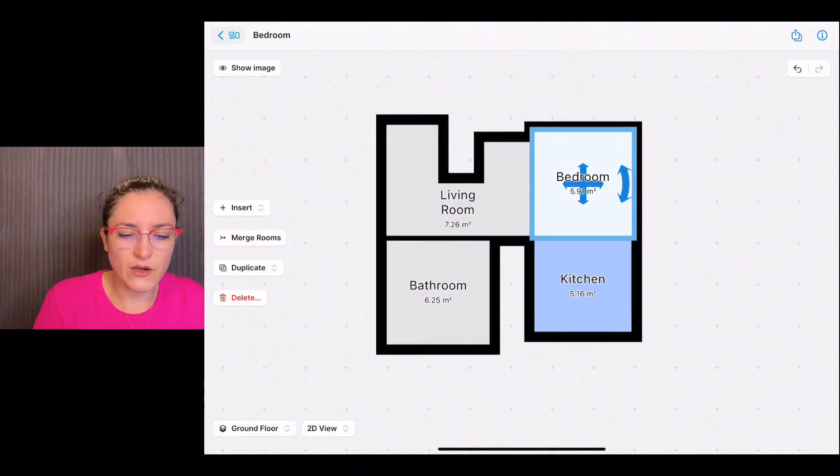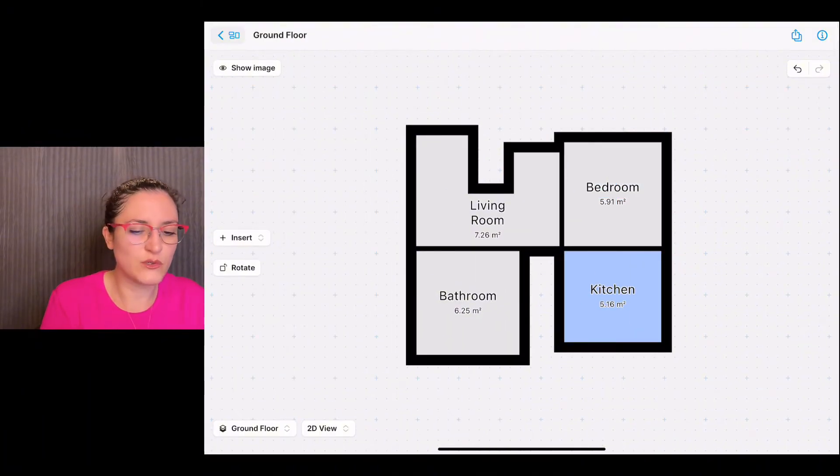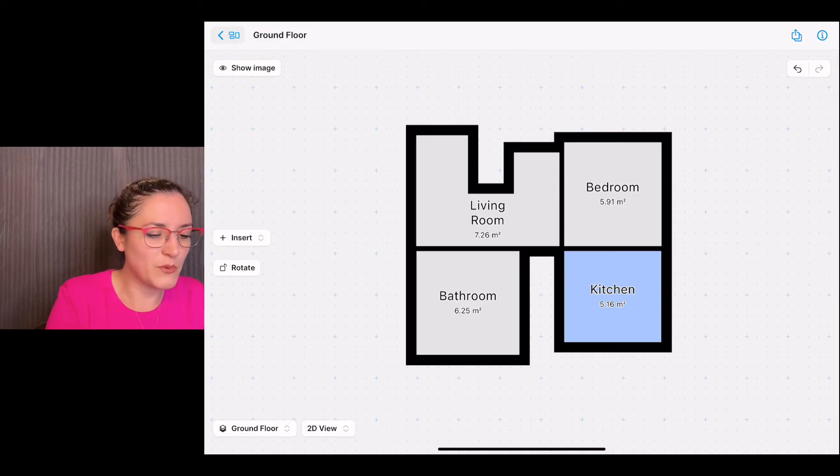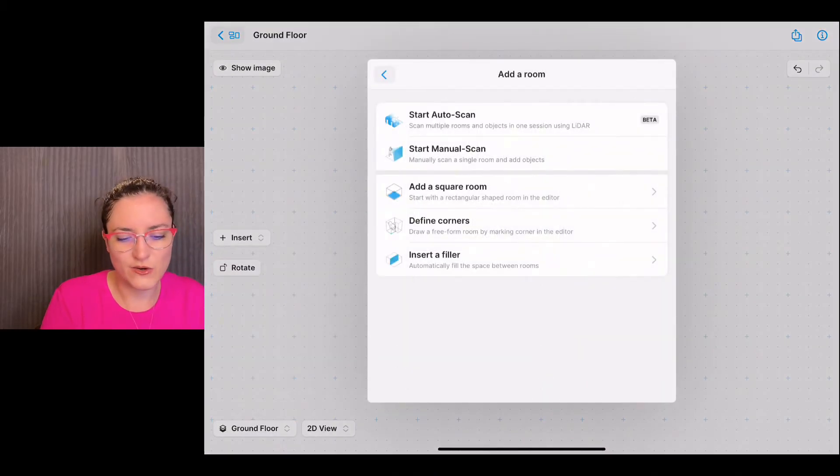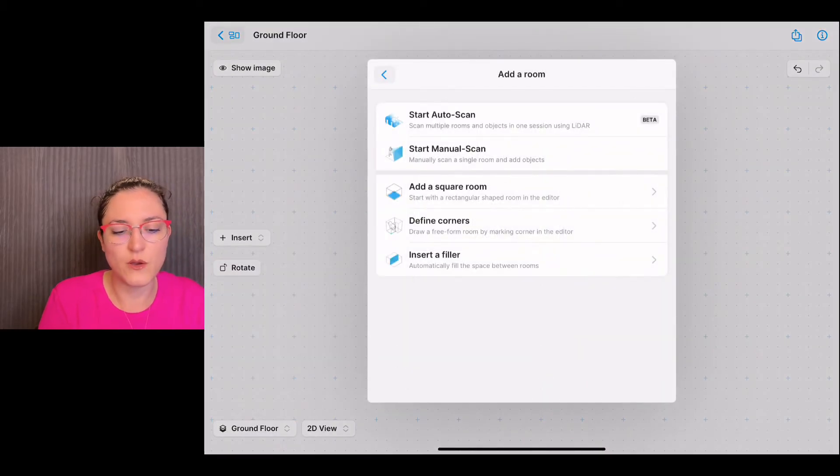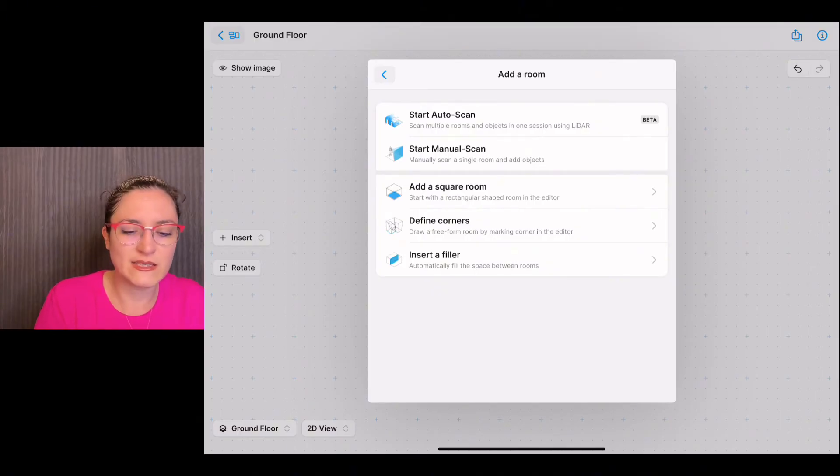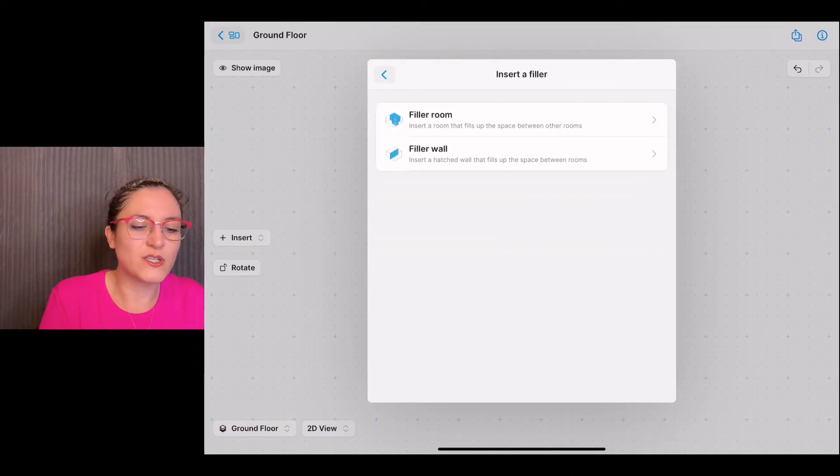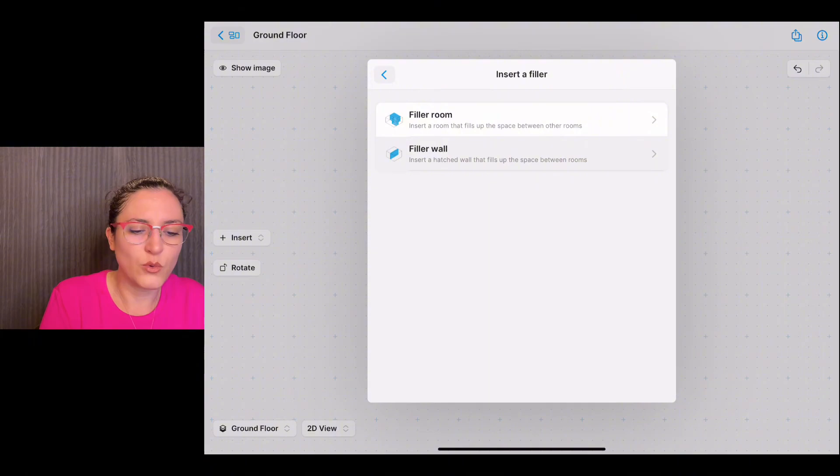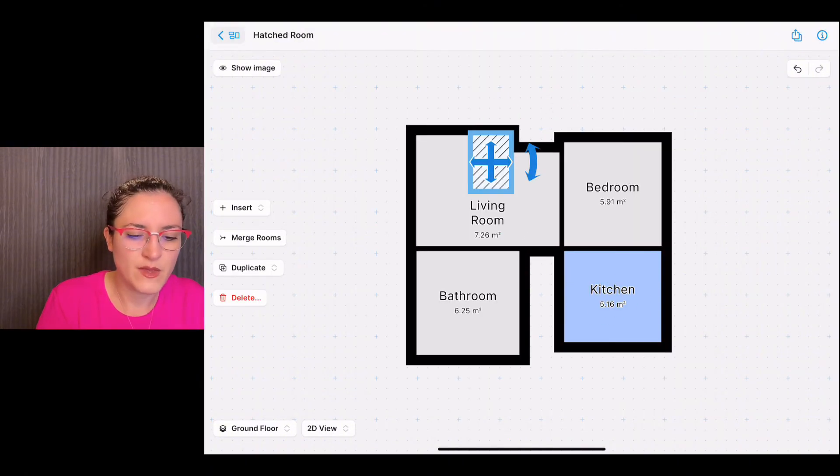Now you see that I left two spaces because I want to show you something more. We tap on insert room, and here at the bottom you now see another option called insert a filler. Let's select that. We can insert a filler wall.